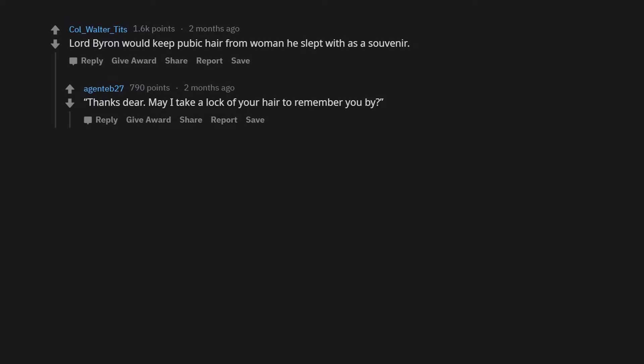Lord Byron would keep pubic hair from women he slept with as a souvenir. Thanks dear, may I take a lock of your hair to remember you by?